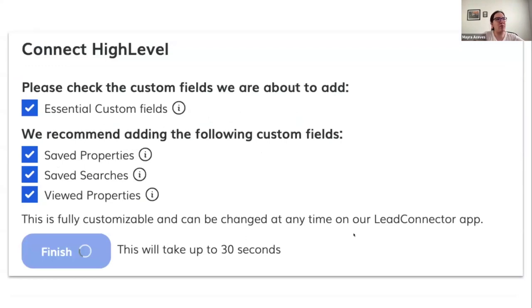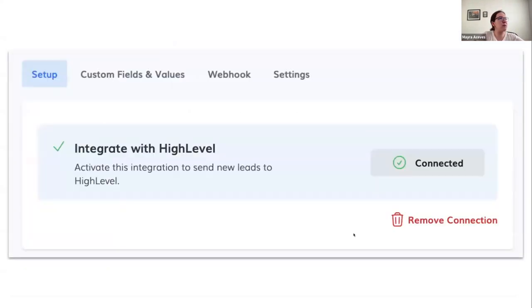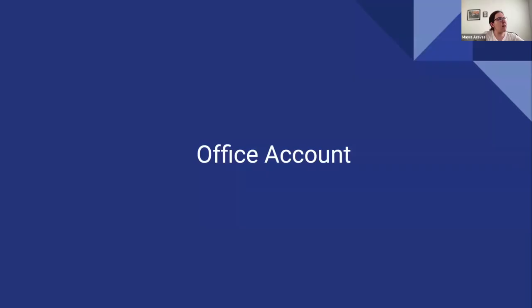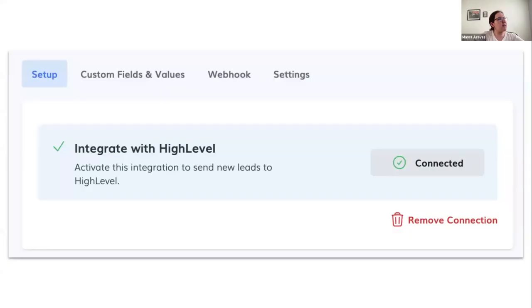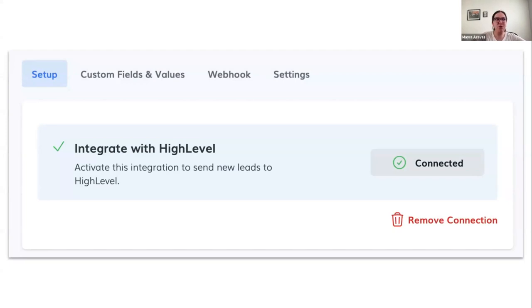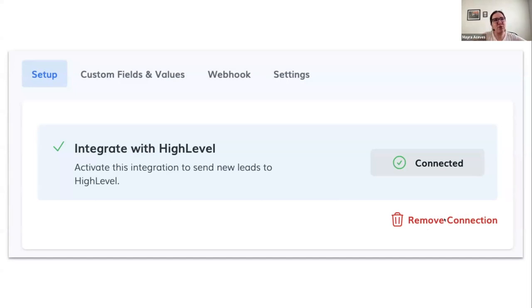And if you click on the Finish button, it's going to take up to 30 seconds, but after that you are going to see the connection is done. Also, if you already have a connection because some of our apps were already using version 2, you need to remove this connection and connect again.